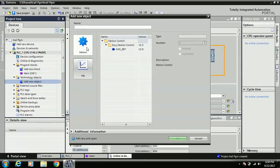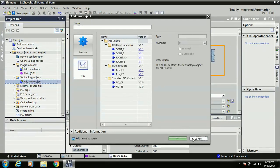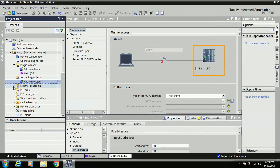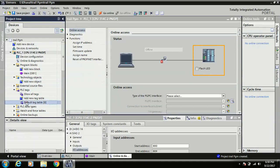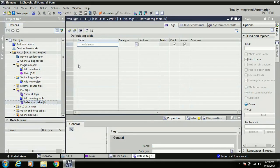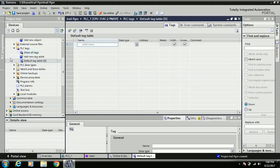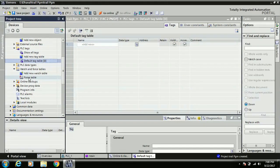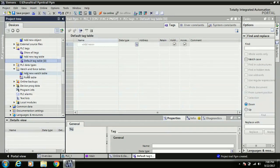The Technology Object is used for two operations: motion control and PID. External source files are not commonly used. For PLC Tags, before working on the PLC you should always define your tags first — you know the number of inputs and outputs, so define the default tag table list and then use them in your program. There are also Force Table and Watch Table options: the Force Table is used to force memory bits and outputs, and the Watch Table is used for monitoring and controlling memory bits and data.